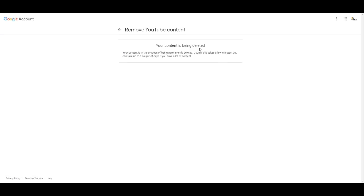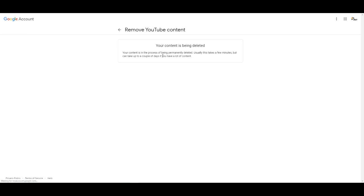And boom there you go. Your videos, your channel page, everything should be gone. And now maybe you can go start another channel and just keep doing that until something sticks. Hopefully something works out for you.